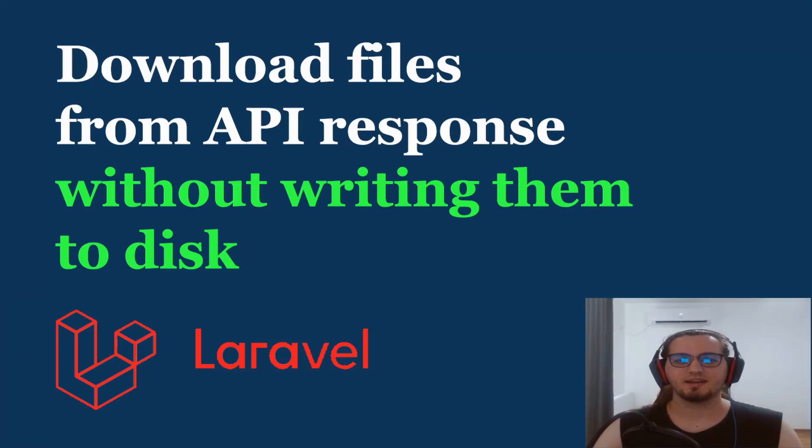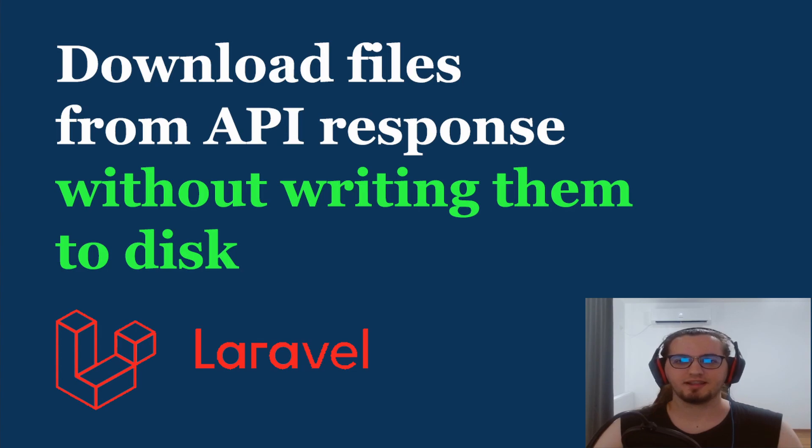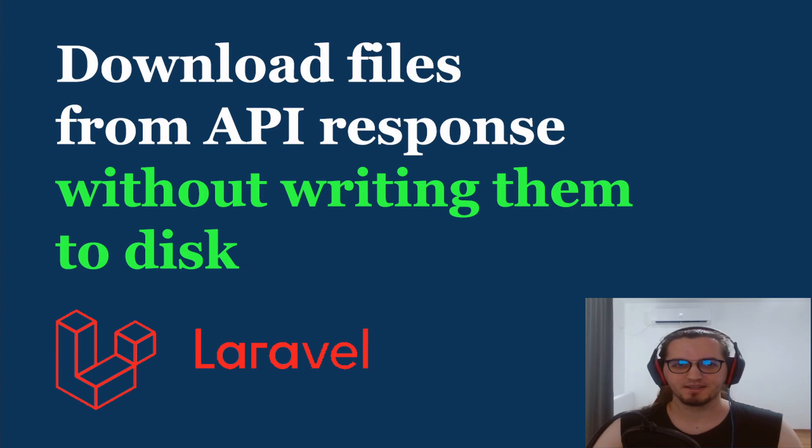Hey everyone, today I'm going to be showing you how to download files from an API with Laravel without having to write the contents of the files to disk.